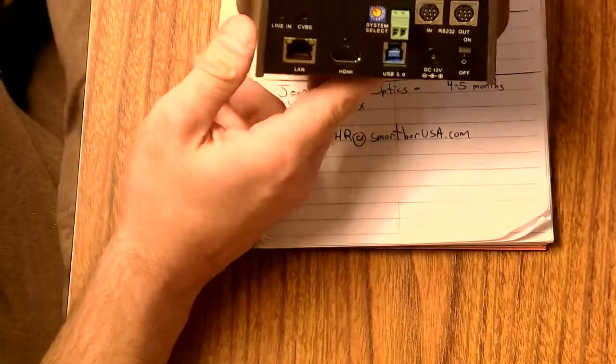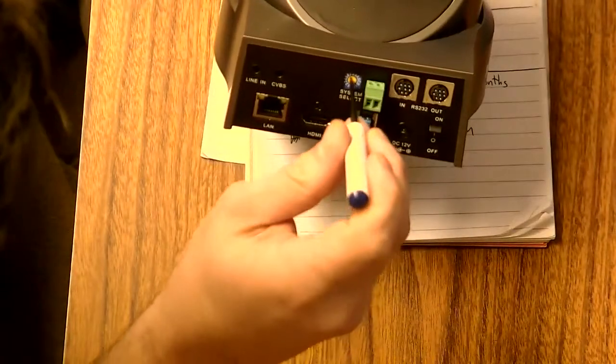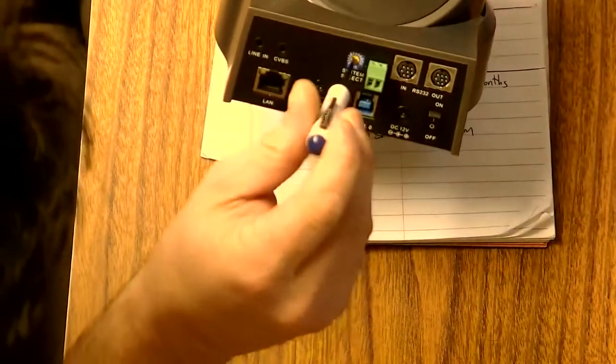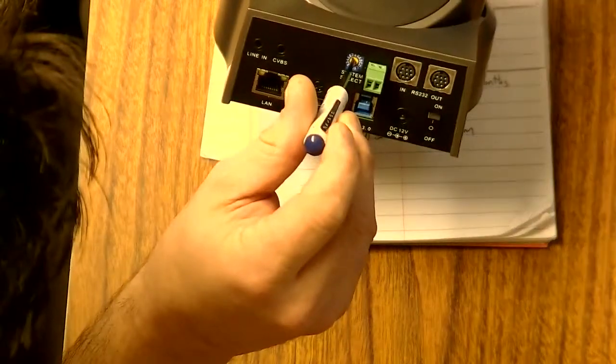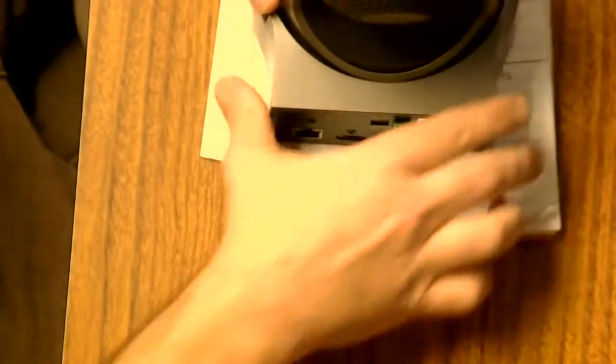What you'd have to do first is switch this rotary dial here to E, and that's going to put us at 480p.